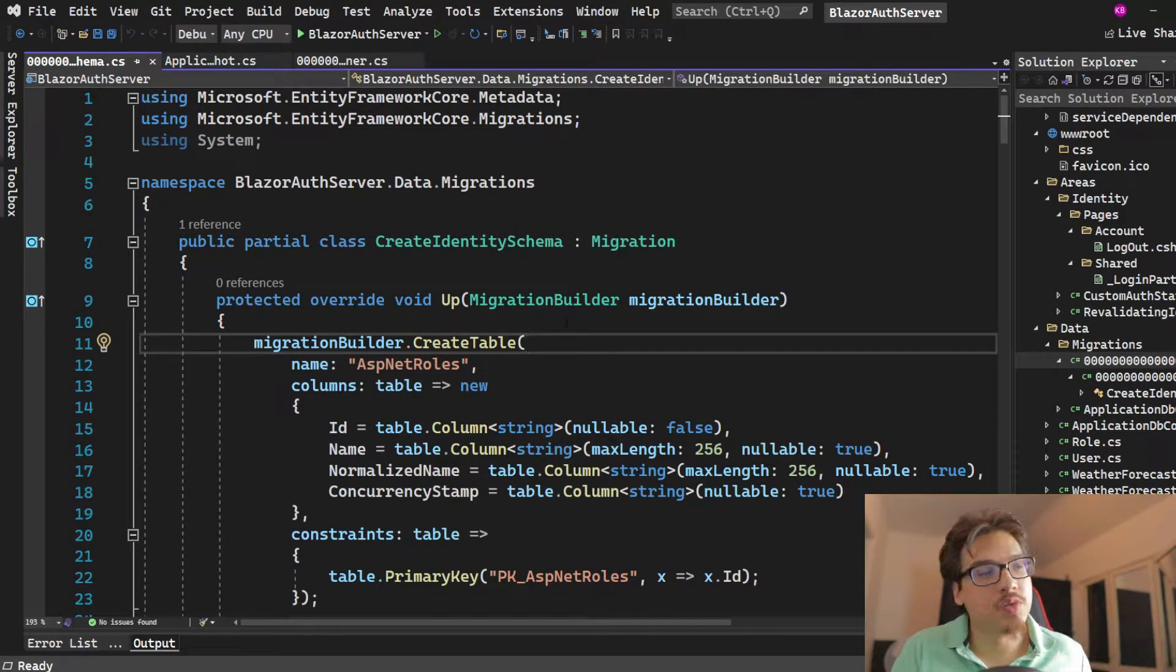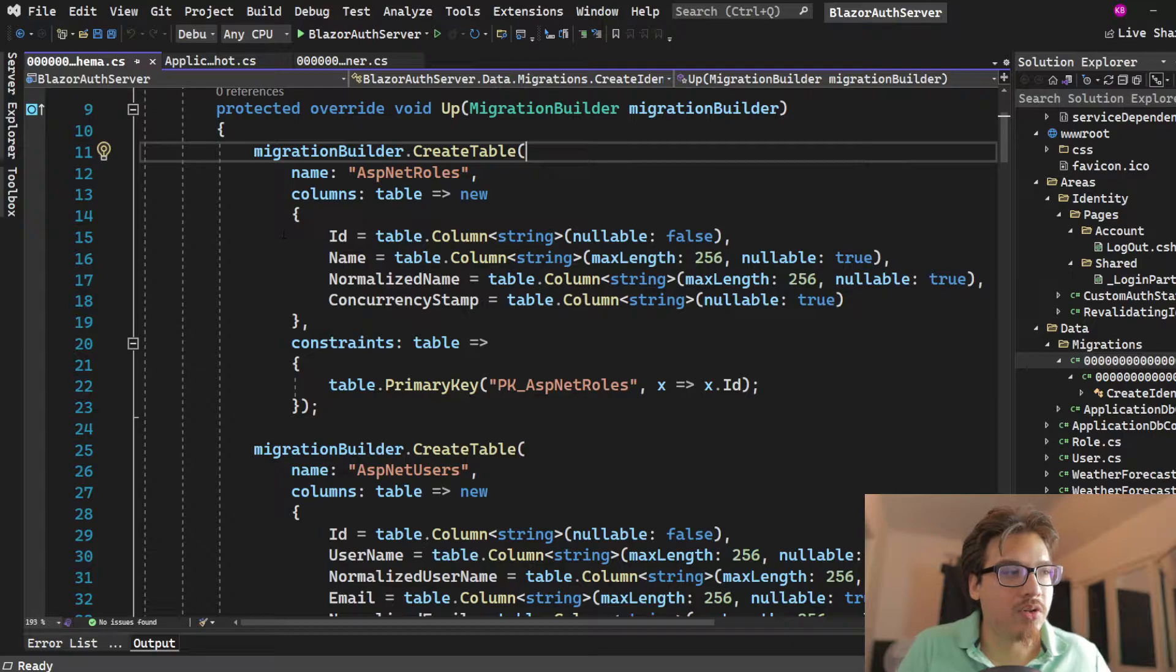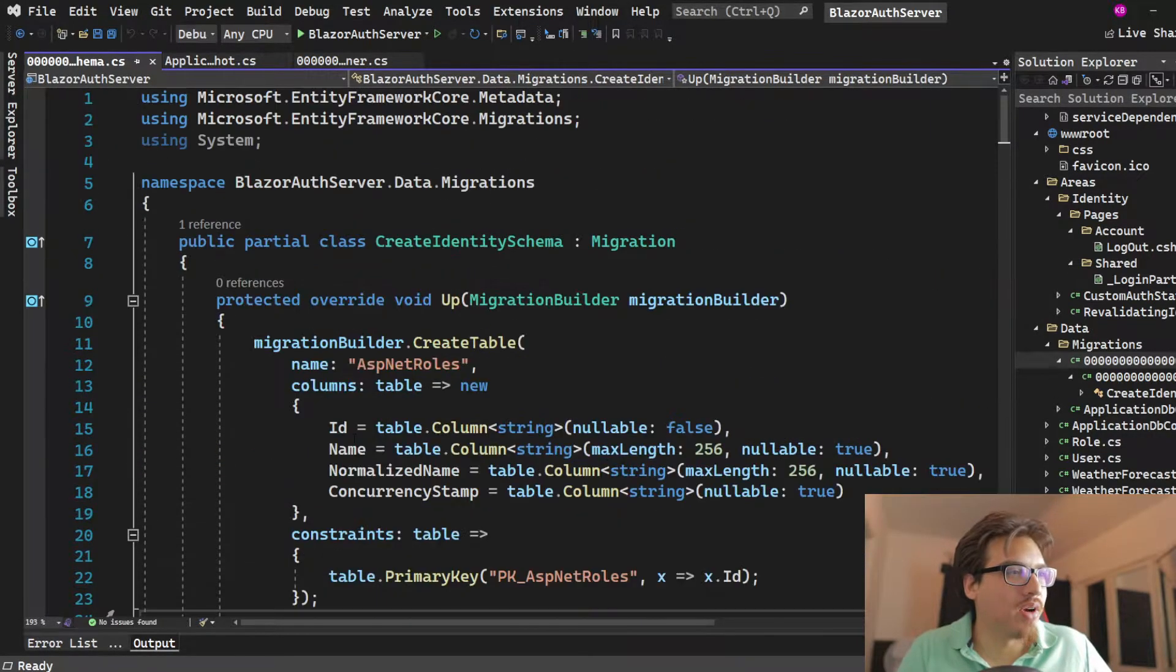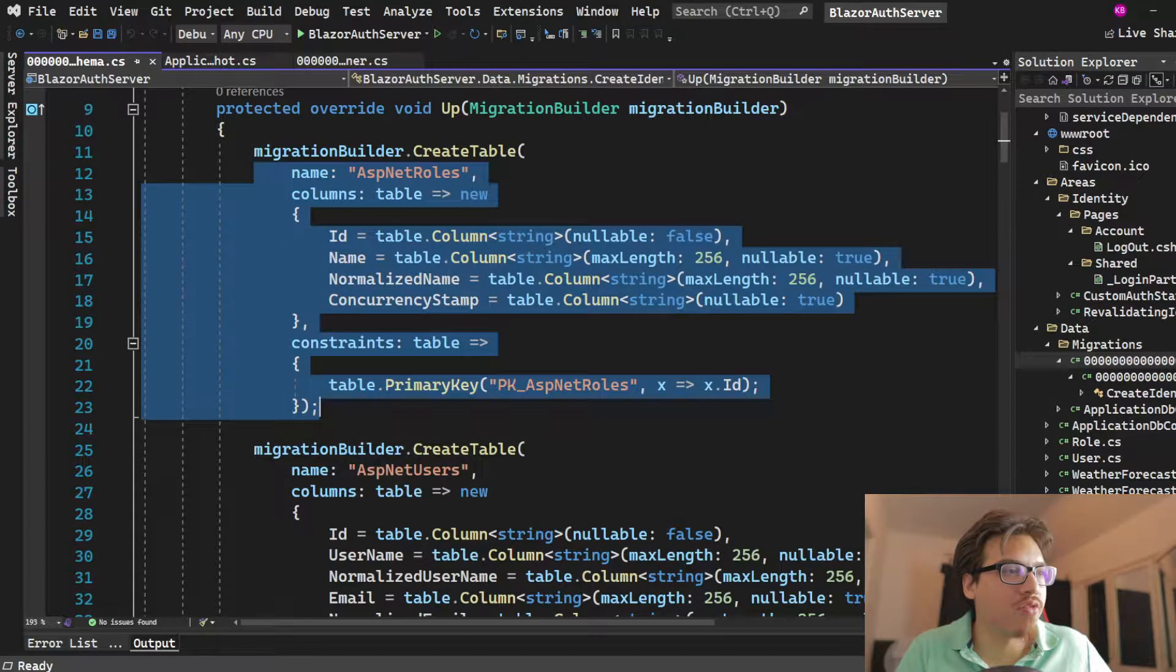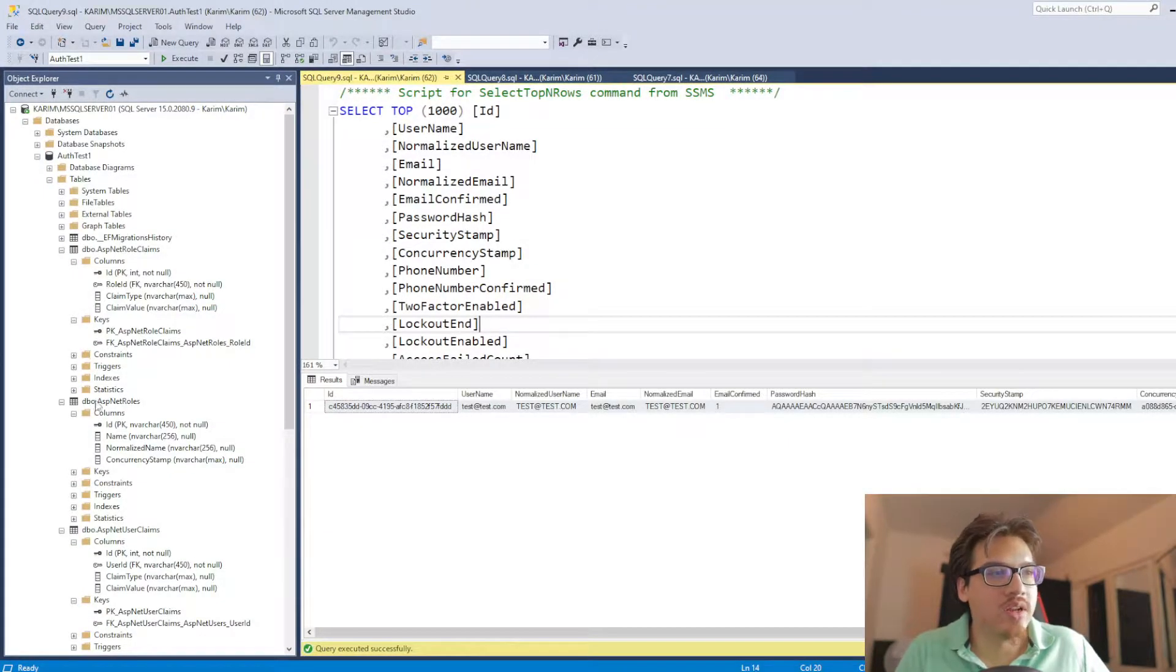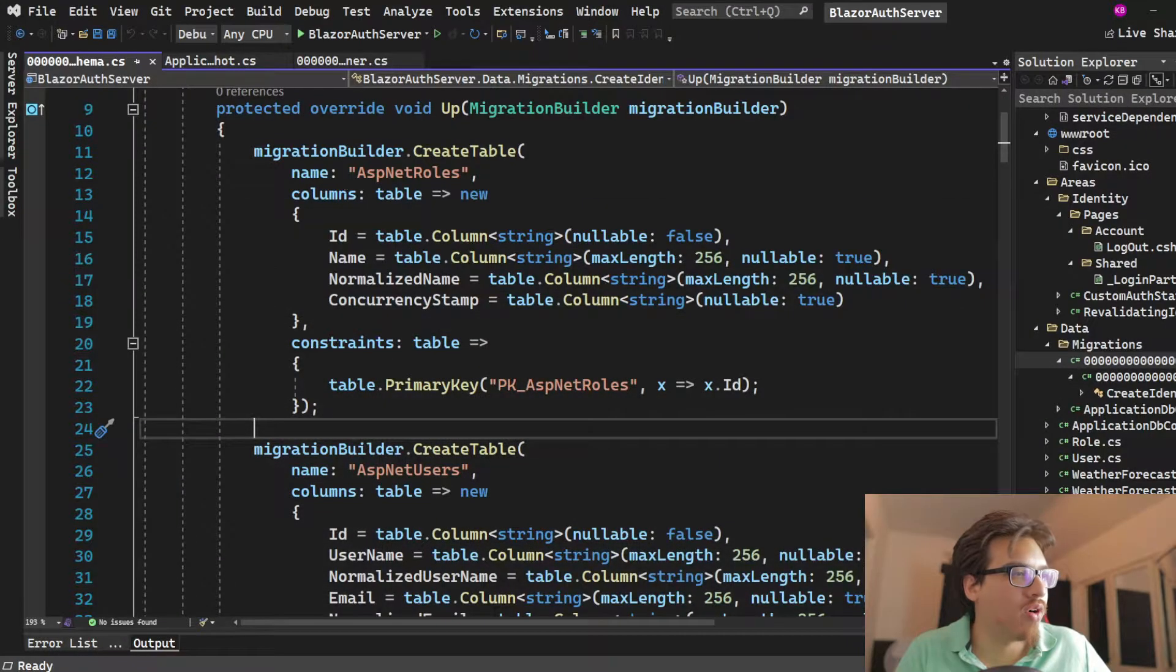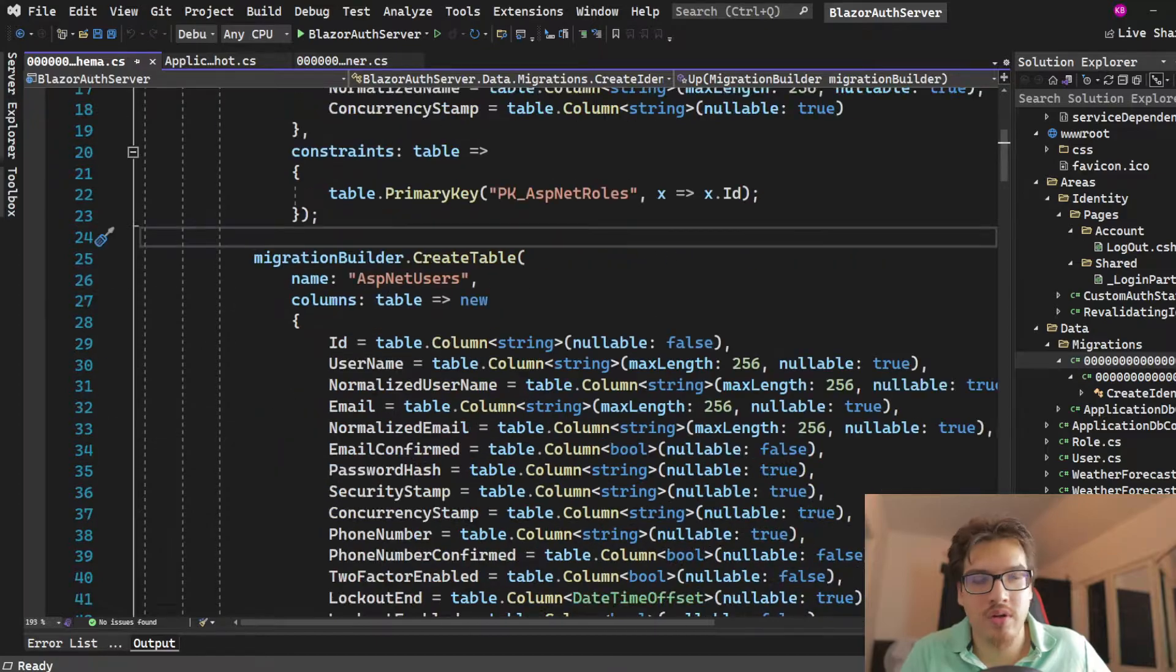Code first means that you basically write all the code. It sounds, it's exactly what it sounds like. You write all the code for your tables to be created from the code, and then they get generated in your database itself.